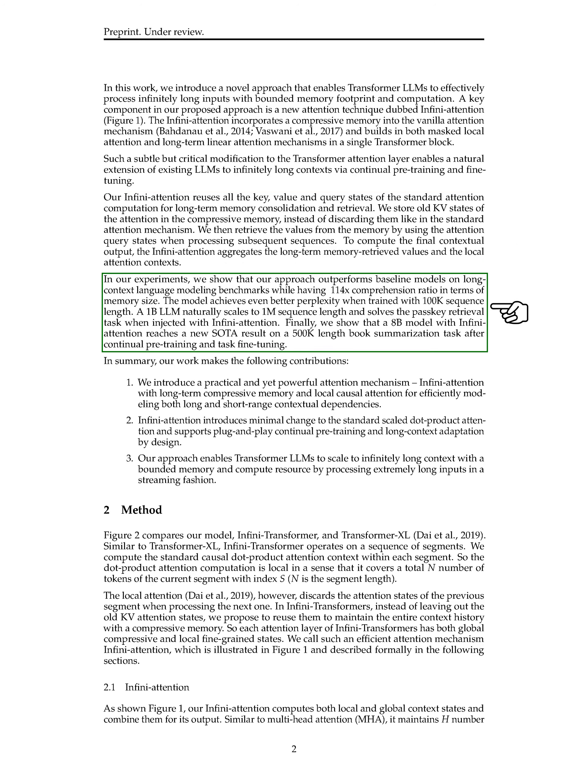Our experiments demonstrate that our approach surpasses baseline models in long-context language modeling tasks while achieving a 114x memory size reduction. Moreover, our model performs even better when trained with a 100k sequence length, scaling naturally to 1M sequence length and excelling in tasks like PASCII retrieval and book summarization.